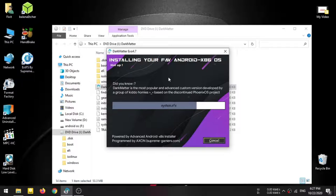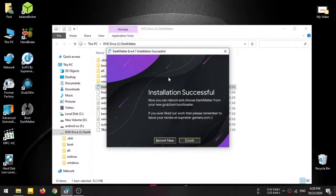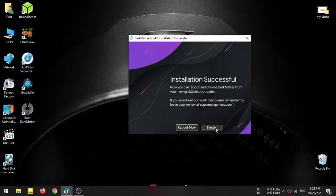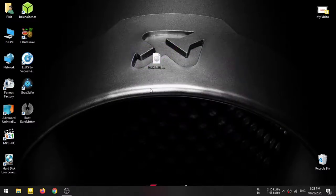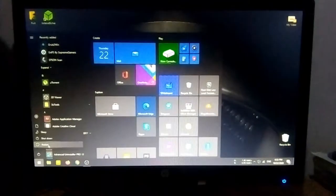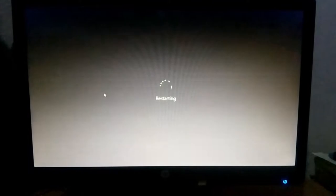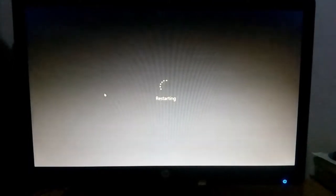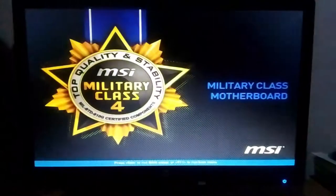I will show you how to install the method. Now I will finish the installation. After the installation, I will restart the PC. Let's restart the PC.